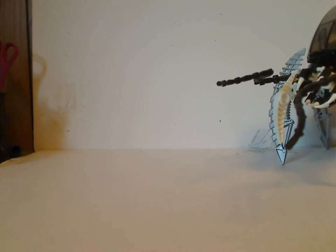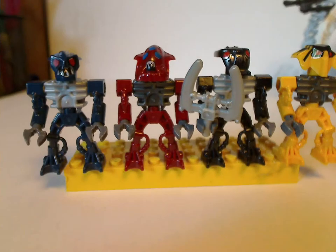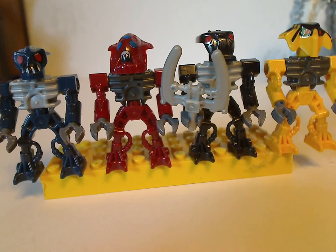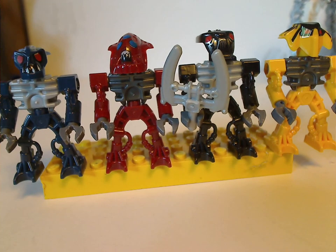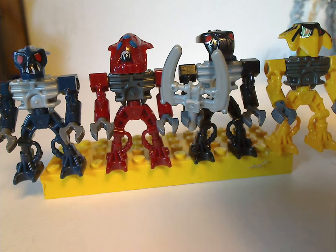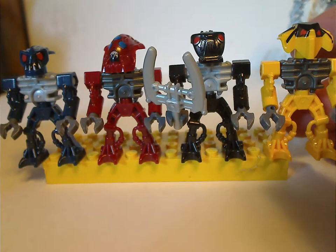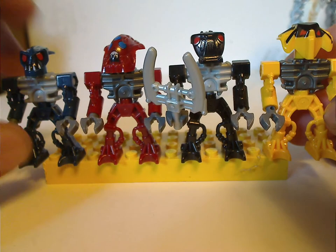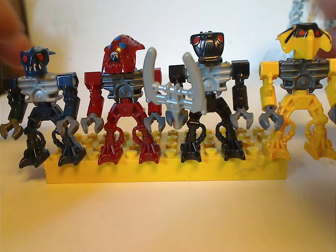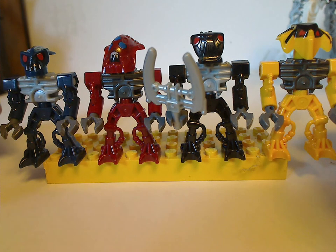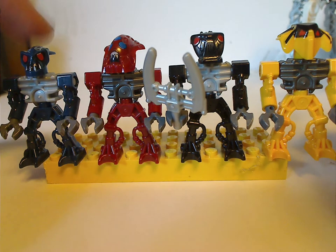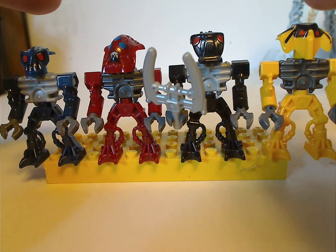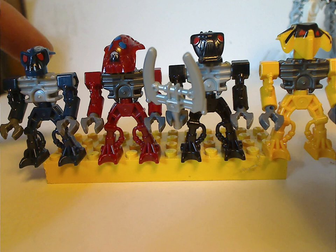As usual, our system reviews start with the minifigs. This minifig selection is just about the same as from the 2006 Voya Nui range, but we do have some new specific headpieces. In this set you get Takadox, Kalmah, Mantax, and Hukimari.